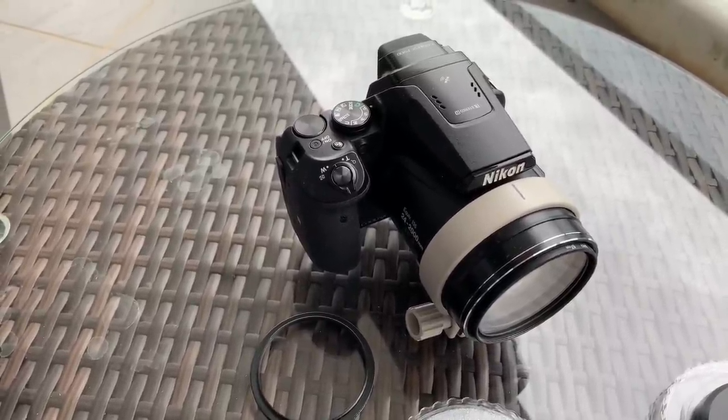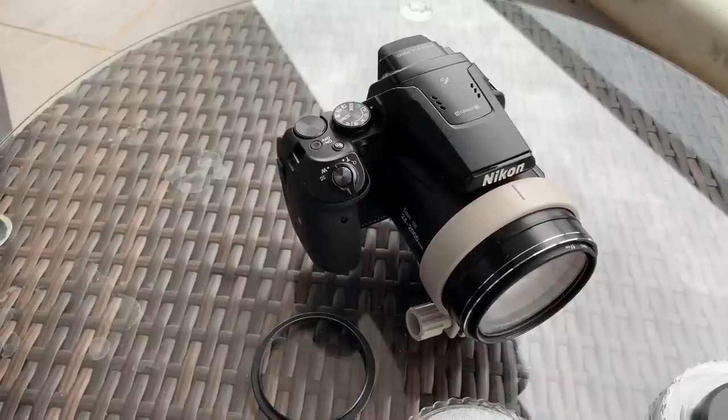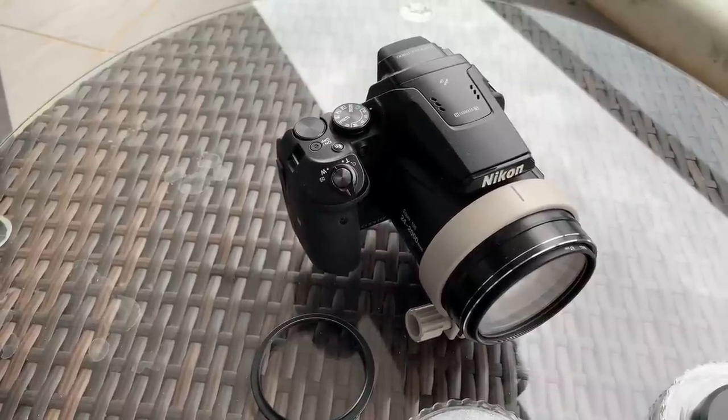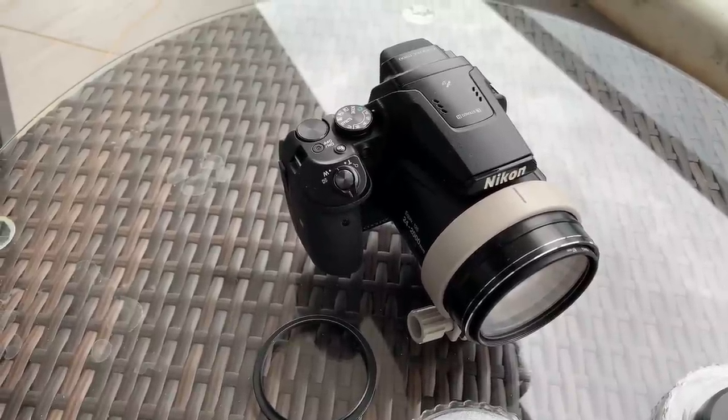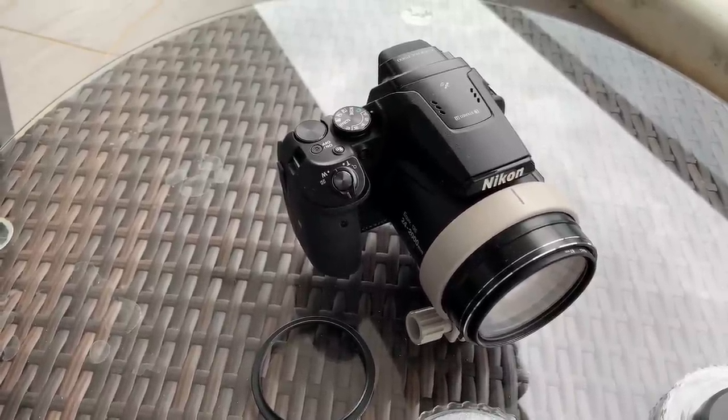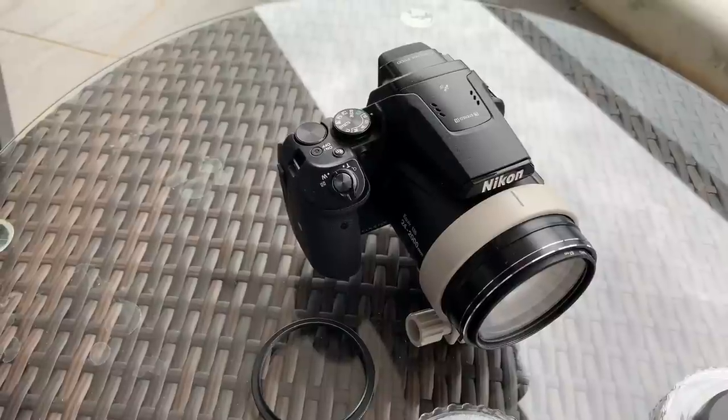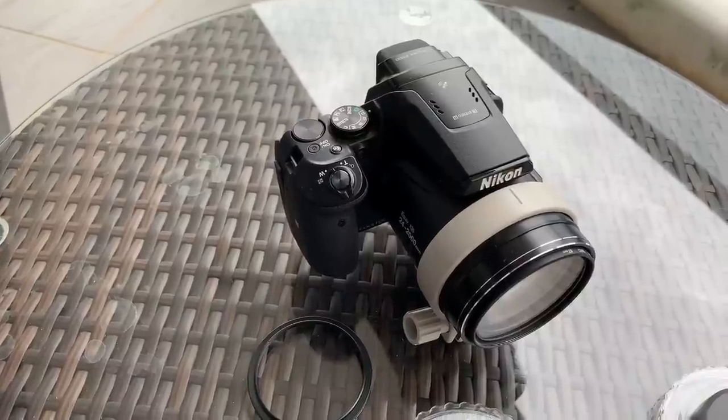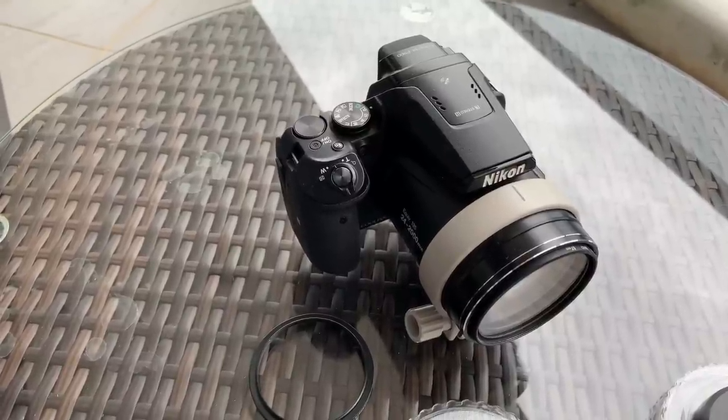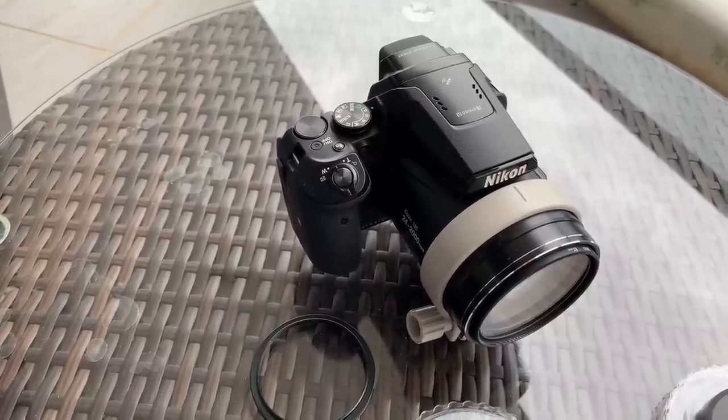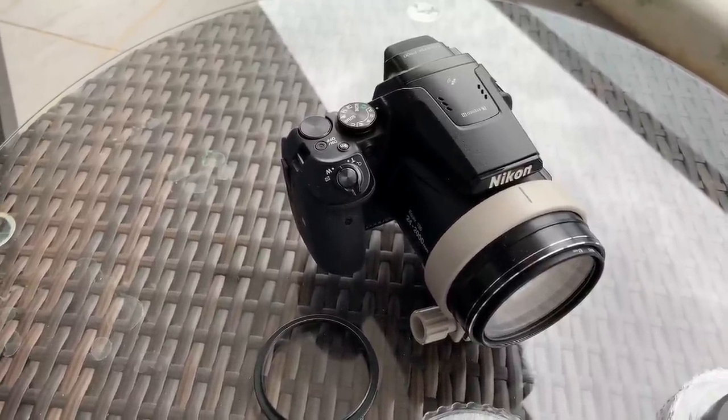Quite often we see on flat earth channels videos with the P900 that are just terribly out of focus when they are filming stars or the planets. So I thought I'd make this quick video just to explain how I did it.